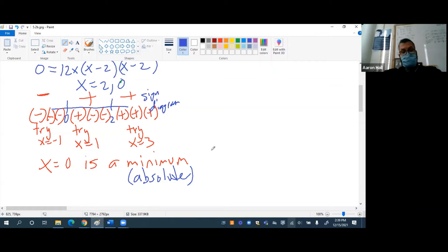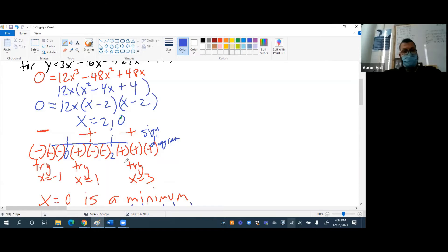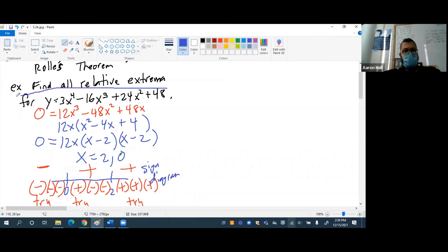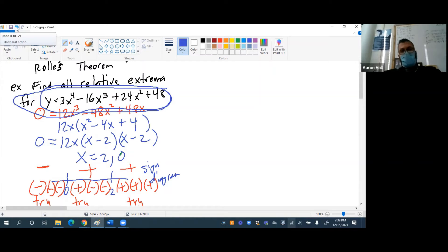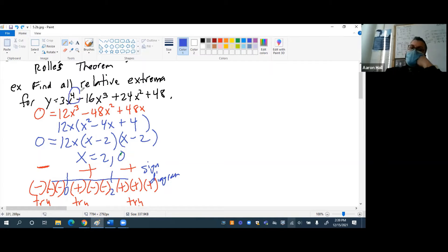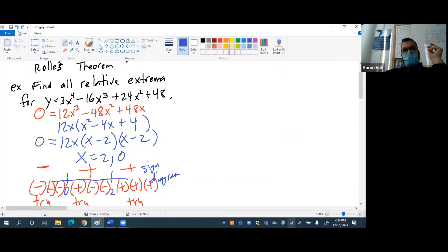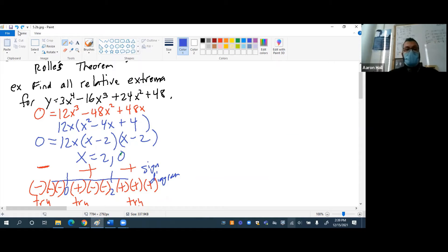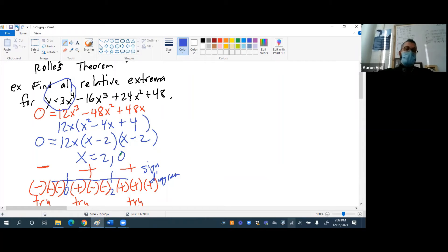Should we graph it? Let's graph it and see what it looks like. What function family does this belong to? It's quartic. If our degree is even, what does that say about end behaviors? They're the same — either both shoot off to infinity or both to negative infinity. Since our leading term is positive, they shoot off to positive infinity on both sides.